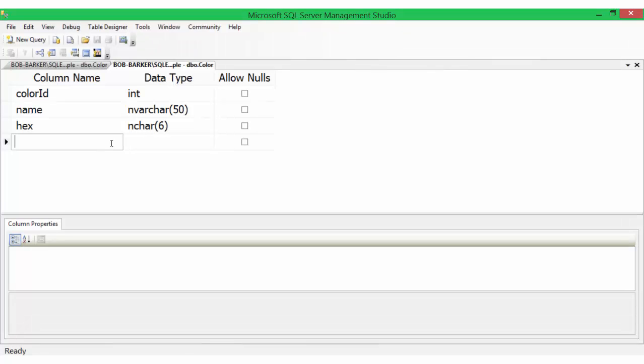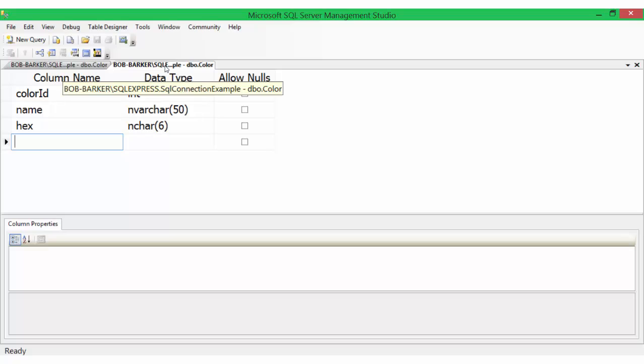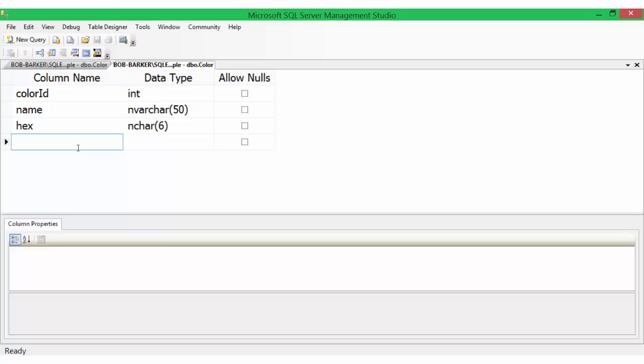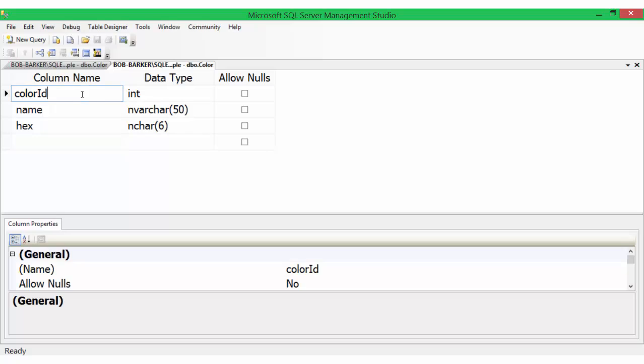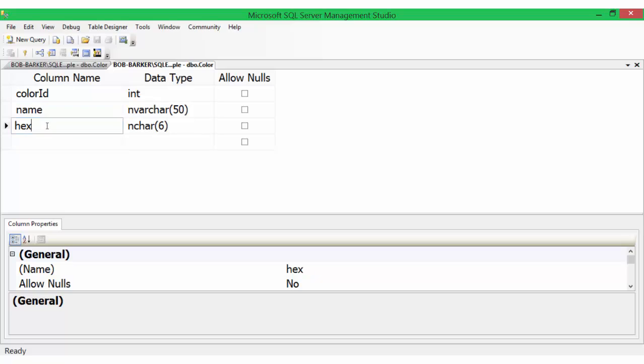Here I am in my database in my SQL connection example in Microsoft SQL Server Management Studio Express. I have one table in this database called color. In the color database I have three columns: color ID, an integer which is the primary key, name, and hex. The name goes here for the color and the hex code goes here for the color.